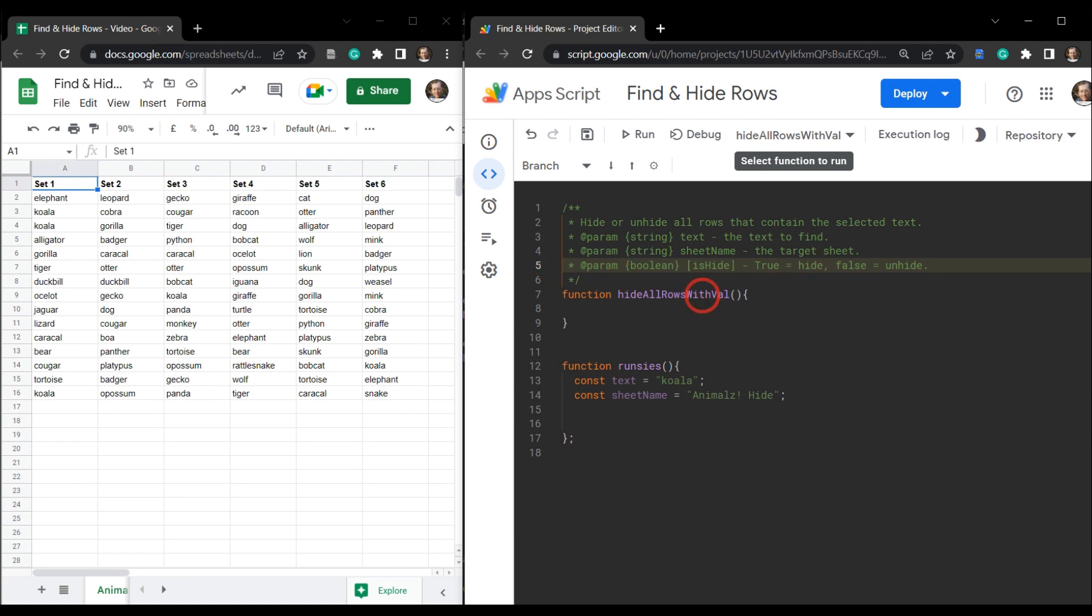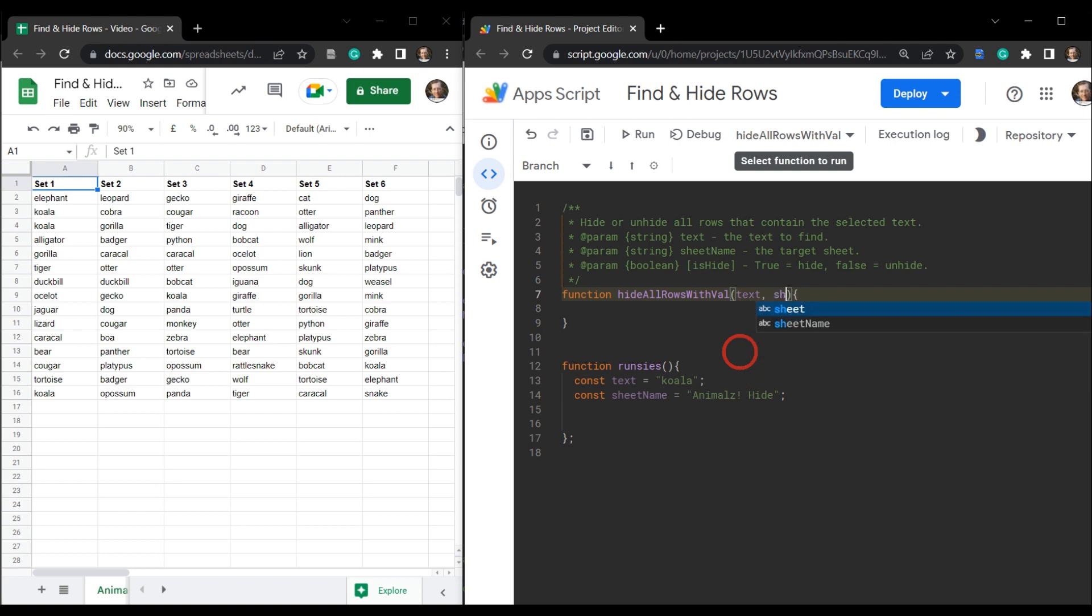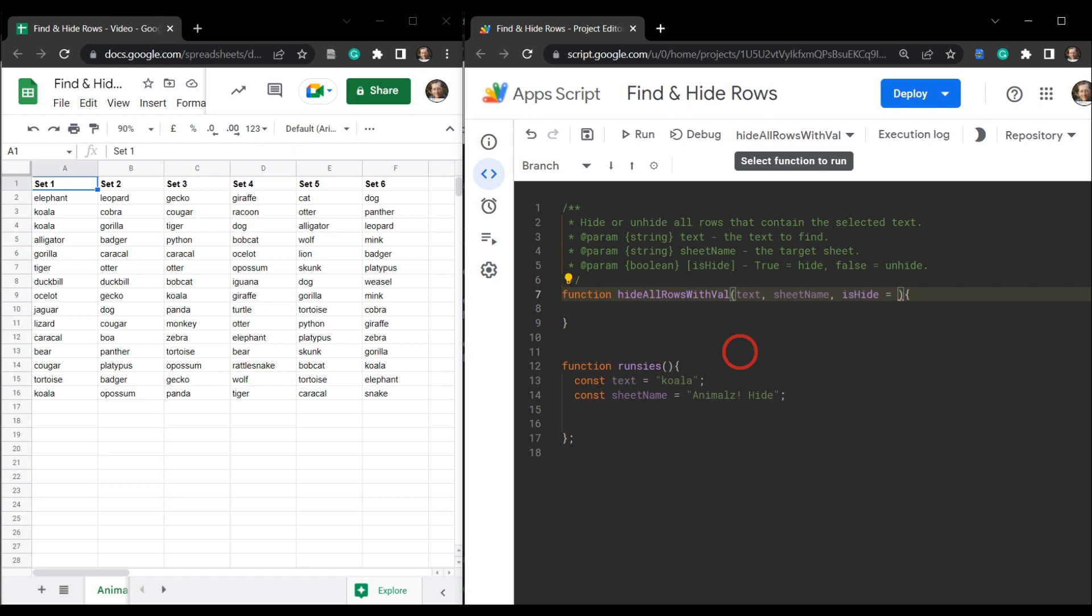It's not going to return anything. So let's head over here, add in these parameters. So text, sheet name, and is hide is optional. So we need to add in a variable here, and it will be set to true if it's not being used. And let's just head down to our runsies function here.